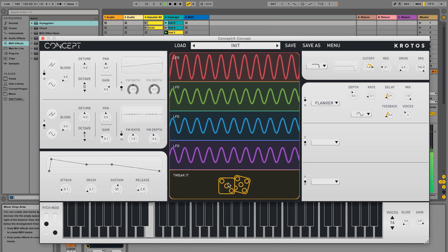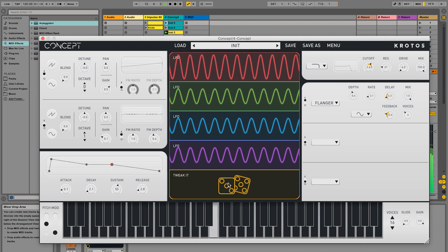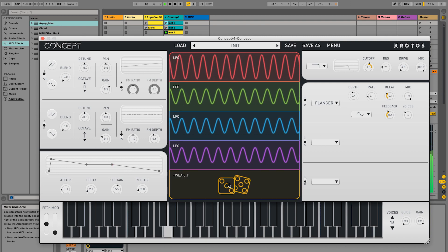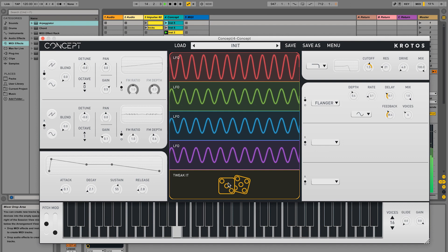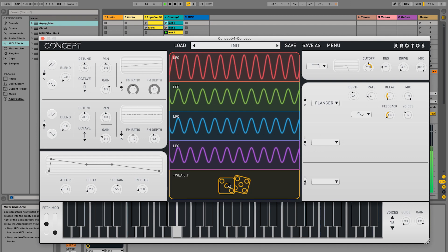You'll hear we've now adjusted only the parameters added to the TweakIt area. The rest of the patch remains unchanged.